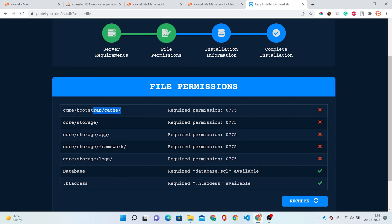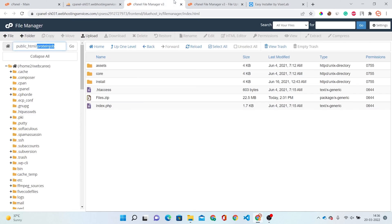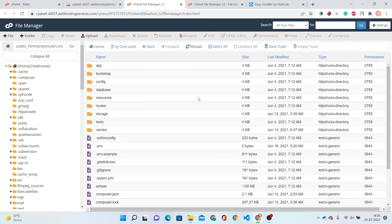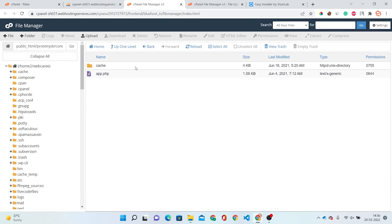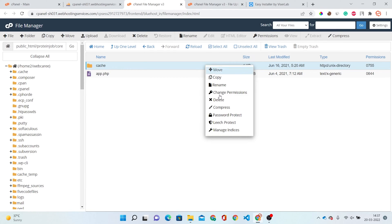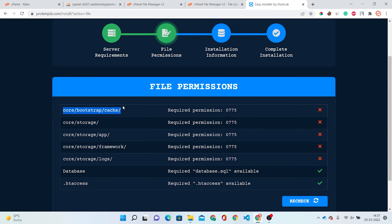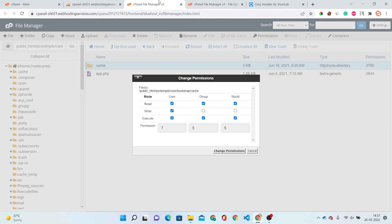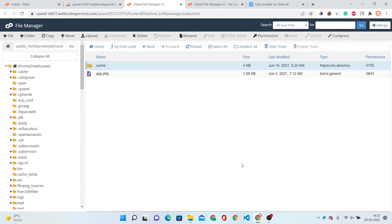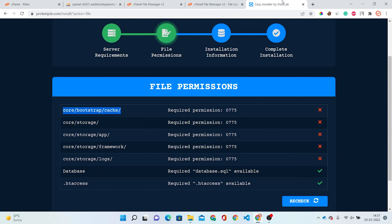So we have to locate the core, bootstrap, and cache folder. Here is the core folder. Go into core, then bootstrap, and this is the cache folder. Just right-click on the cache folder — the permissions option is here. Click Change Permissions and set it to 0755. You can see now the permission is 0755 — we have changed the folder.